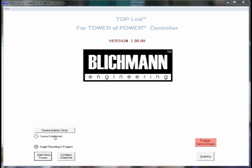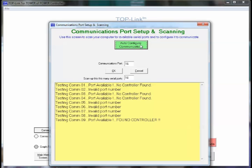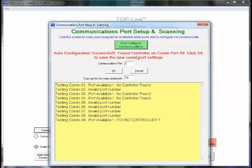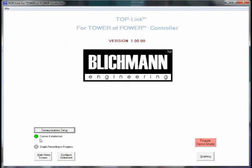As you can see here, the communications is not established because the dot is not green. Simply press the communication setup and this dialog box will appear. Click the auto configure communication and it will search through your COM ports and let you know in this case it was found on port COM 9. Simply click OK, the button turns to green and you have set up communications with your device.